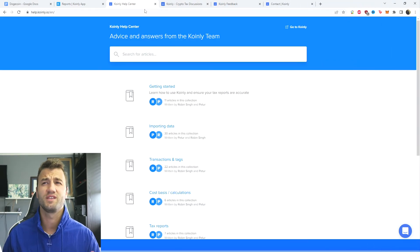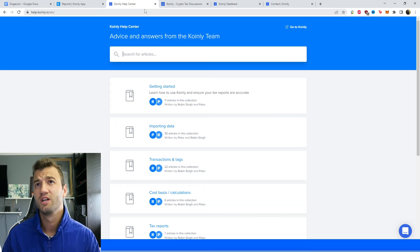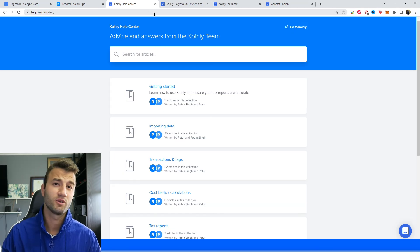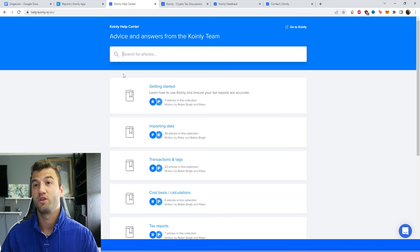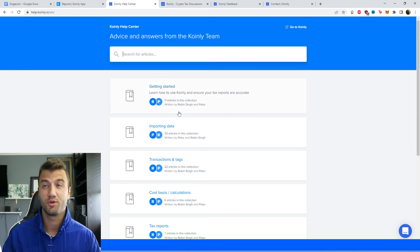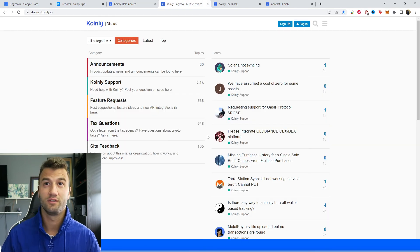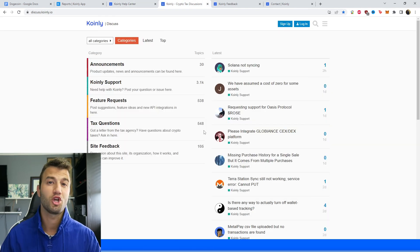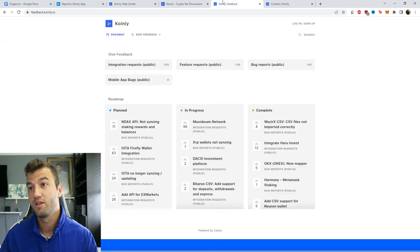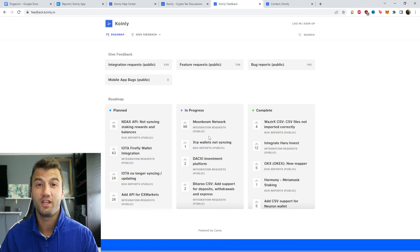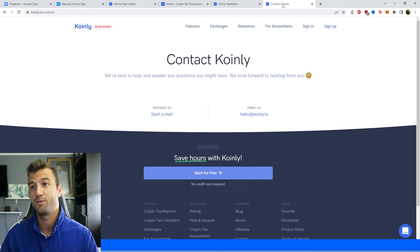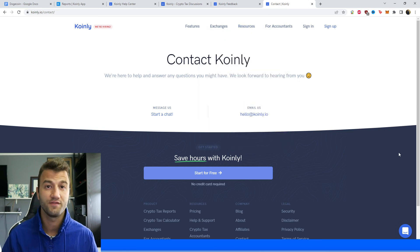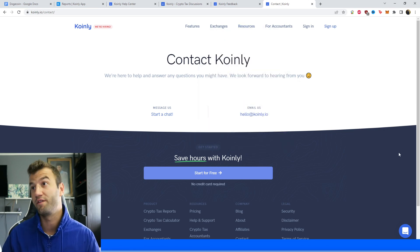But that brings us to a very simple coin integration video. If you need further assistance, a bunch of different resources down below. We have the Coinly help center with countless different crypto tax related articles. We have a forum section where we talk to members of our community as well as our staff. We have a feedback section if you're having any issues with our software. And then lastly, we have a contact section. If everything else fails, send us a message directly and we'd love to help you out.